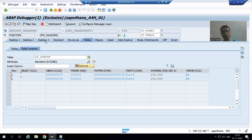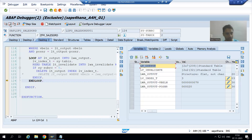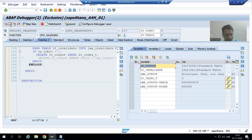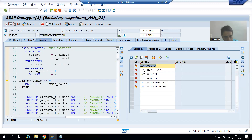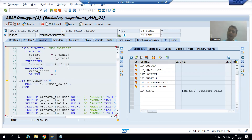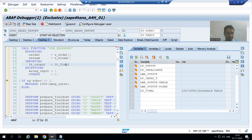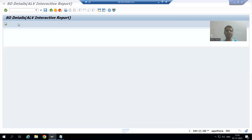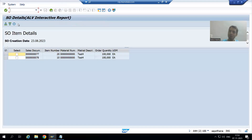These two remaining records are not invalidated, so they should appear in the output. You can now see that data from lt_output is returned to lt_final. lt_final is bound to the ALV — and this is exactly what the customer expects.